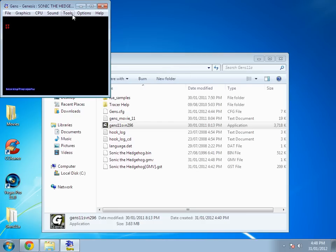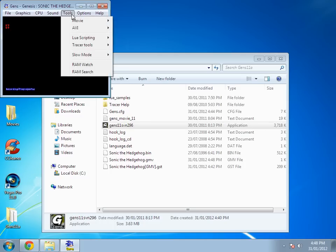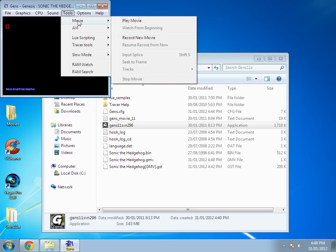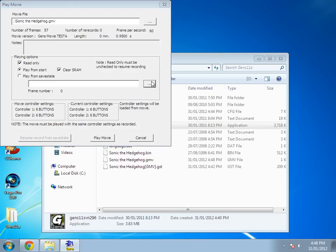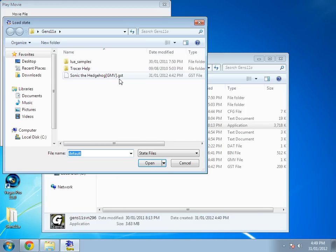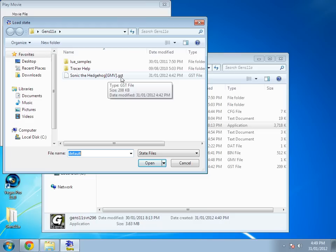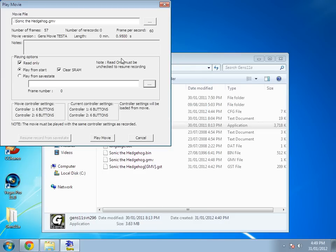If you want to play back what you've done, hit tools, movie, play back the movie, and then hit play movie since I didn't make a save state. But if you did make a save state, hit these three dots and then select gmv.gist, which is the save state. But since I didn't do that, I'm not going to.